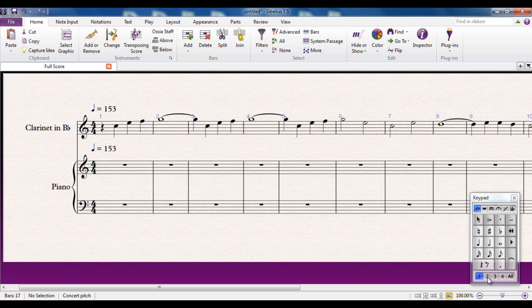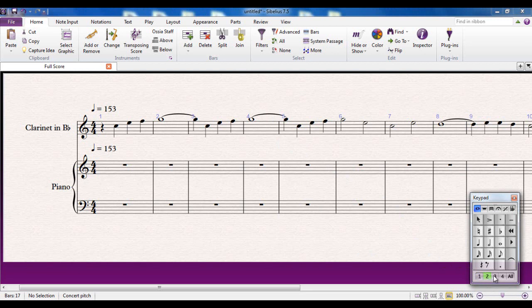However, I can, if I want, select voice two, which turns the button green and any notes or anything really that I put into voice two will show up as green when it's selected. Voice three will show up as orange. Voice four as pink.